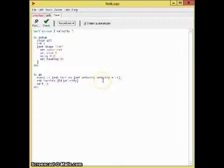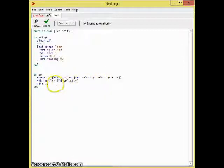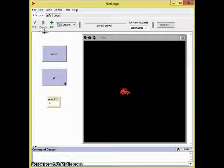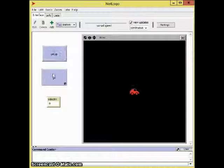We ask the turtles forward velocity and wait 0.1 seconds.